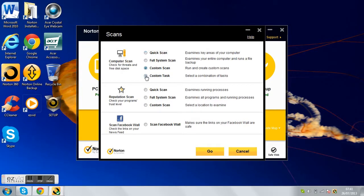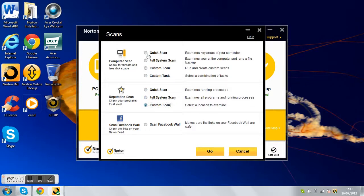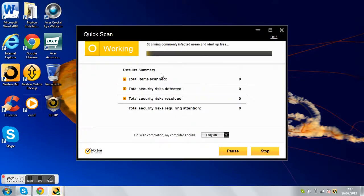So you can do loads of these scans: full system scan, custom scan, quick scan, and Facebook scan. So I just do a quick scan.